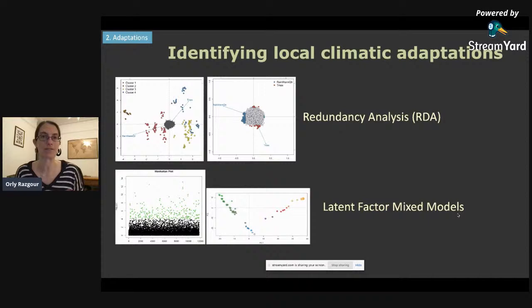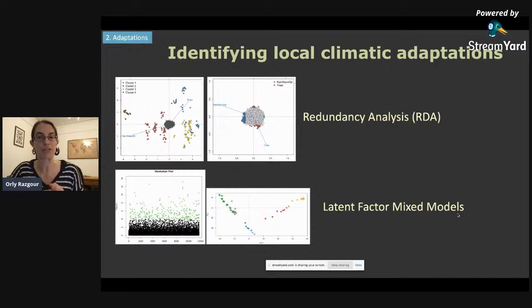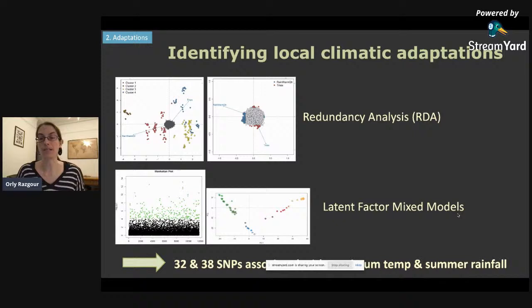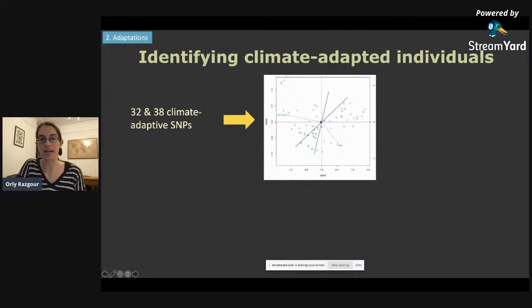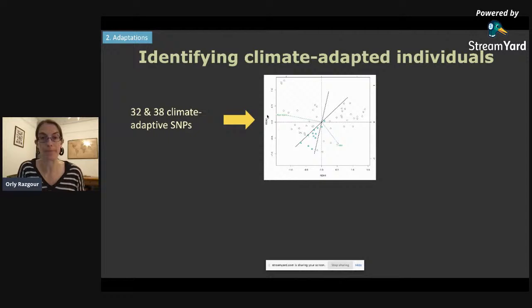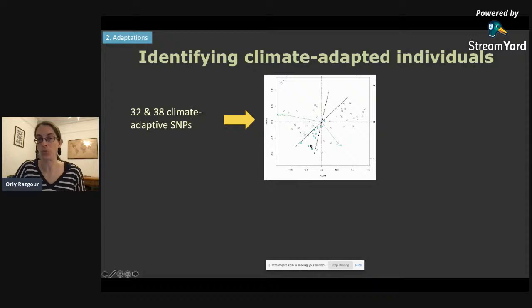Bats that are insectivorous reproduce during the summer, and their reproductive success really relies on availability of insects, which is related to water availability in these relatively dry habitats. Combining the data from these two GEA approaches, we identify 32 and 38 SNPs in each of our bat species corresponding to genomic regions associated with maximum temperatures and summer rainfall. We then plot where individuals fall across the ordination space relative to the two climatic variables of interest based on their genomic makeup in these climate-adaptive SNPs. Some individuals fall closer to warm and dry conditions, some closer to cold and wet conditions, and others are more intermediate.